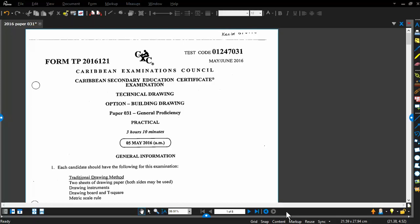Hi, good morning. Today's exercise is to do one of the questions in the 2016 Paper 31 Technical Drawing Exam. For those who are familiar, especially those who live in the Caribbean, this is typically what was originally called CXC, and now we call it CSEC, or the Caribbean Secondary Education Certificate Examination.